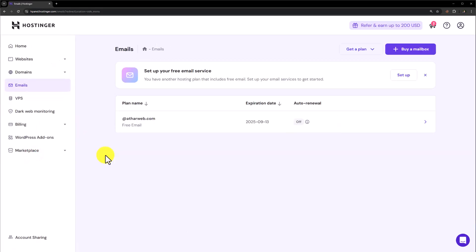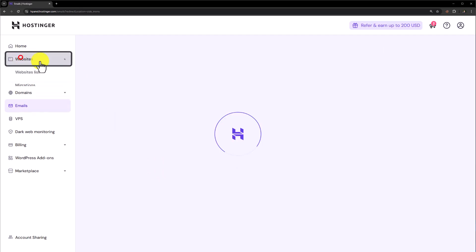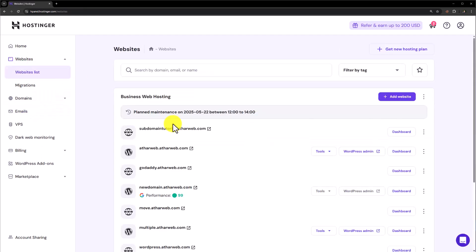And here you will see your email accounts and you can easily configure them. Or from the main homepage, if you want to check out which websites are operating on your web hosting, click on websites. And here you will see the list of websites that are running on your web hosting.